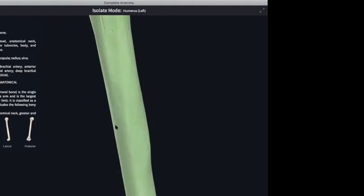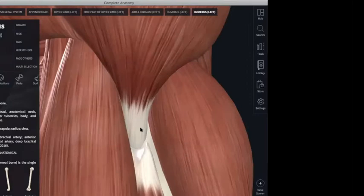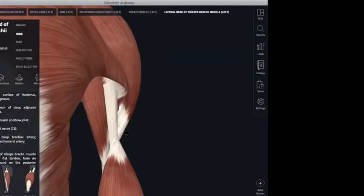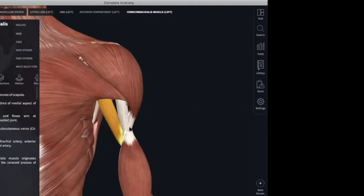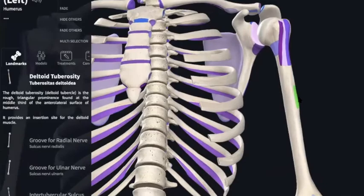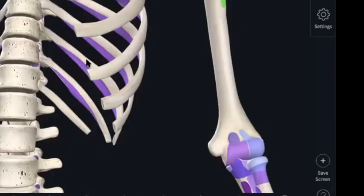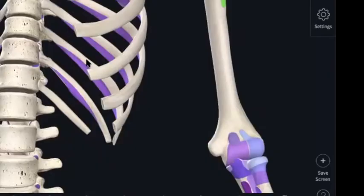Moving down the shaft, there's a less obvious bump called the deltoid tuberosity — this is where your deltoid muscle inserts. It's on the anterolateral surface but it's not a reliable landmark for determining whether you're looking at the front or back of the bone.